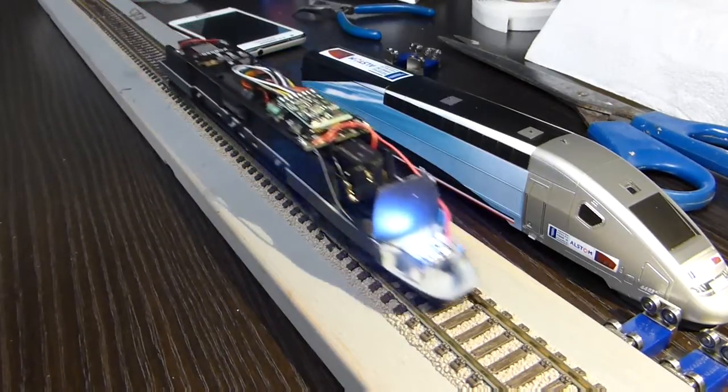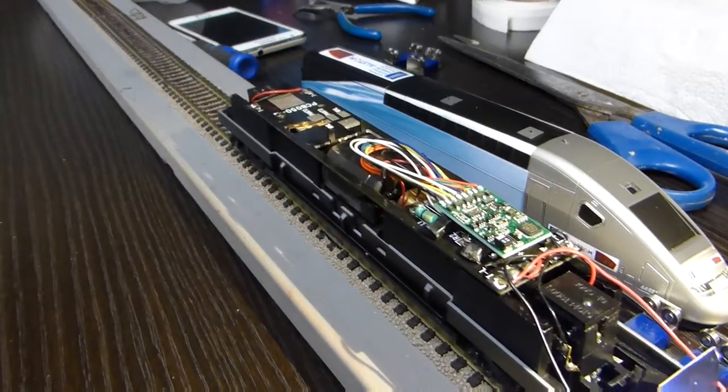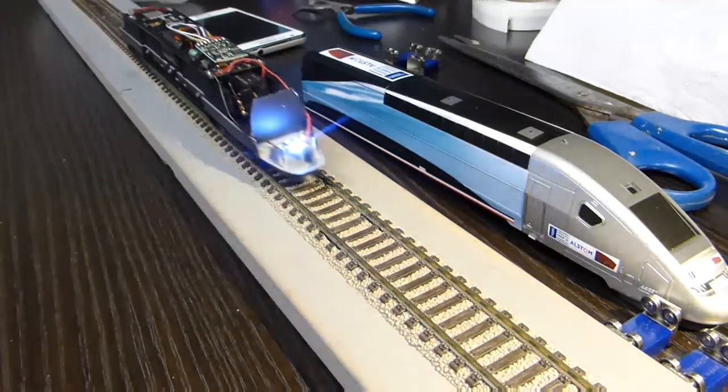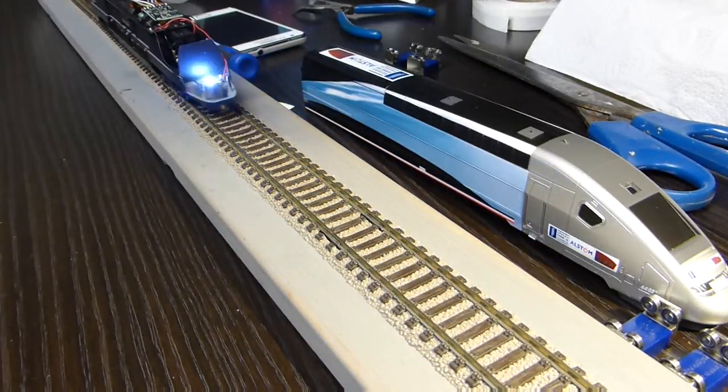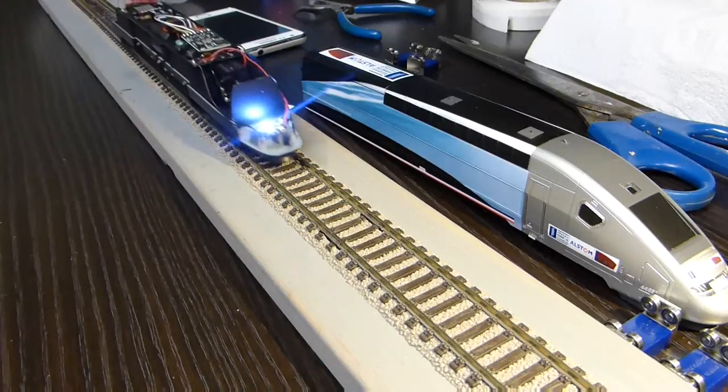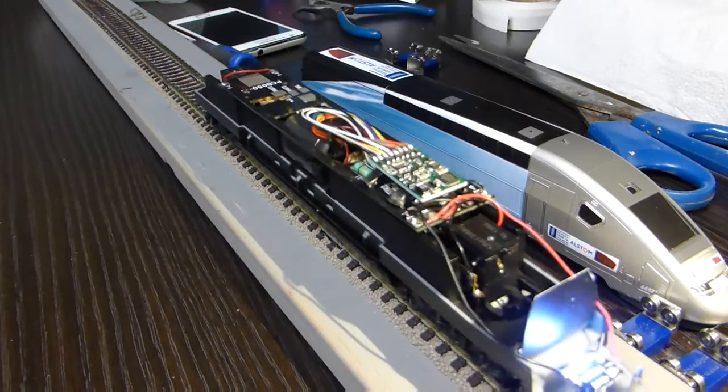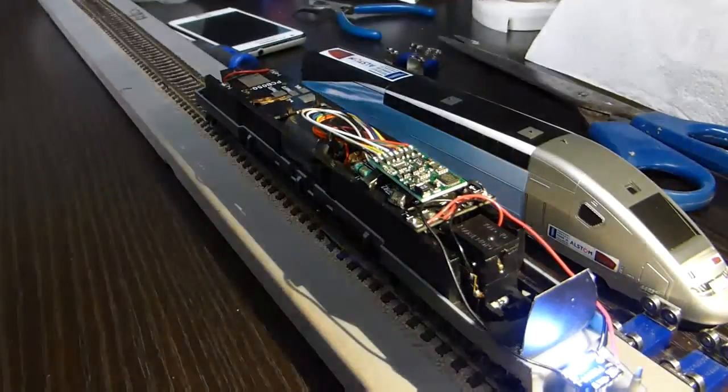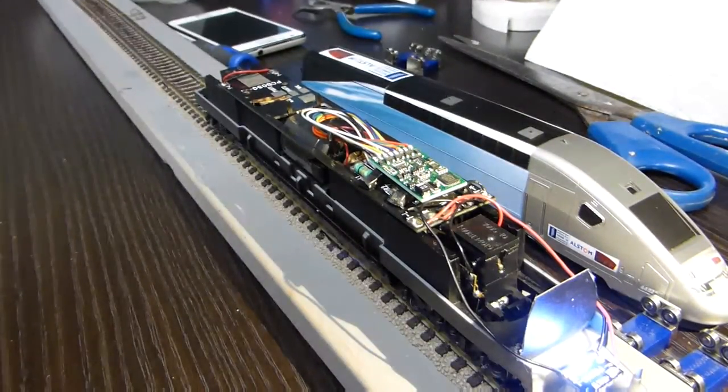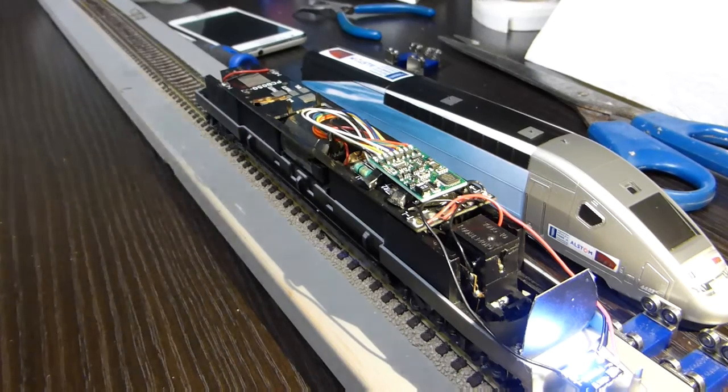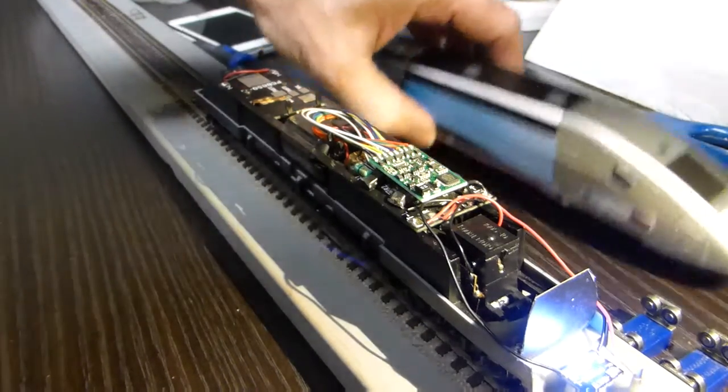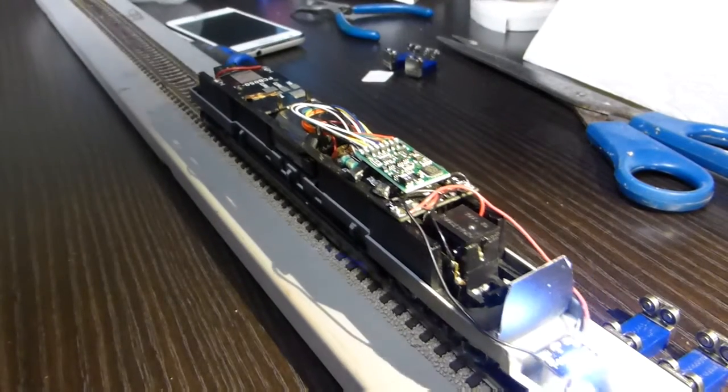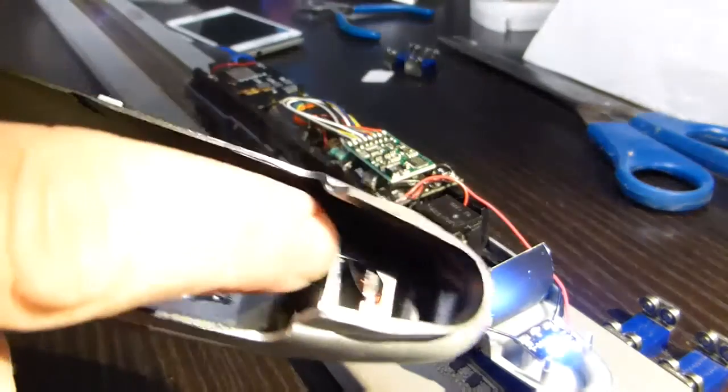It works! It's fairly smooth actually, but it's going to need running in—it's a bit jerky. It's got a high-quality Lenz chip in there, Digital Plus, so it's got the best possible chip to go in there, non-sound.